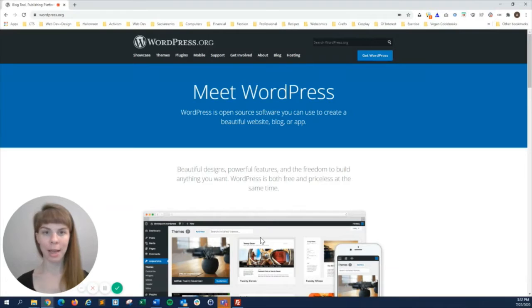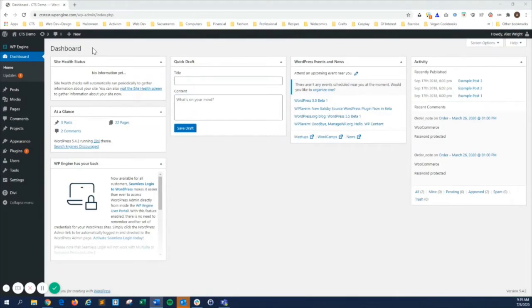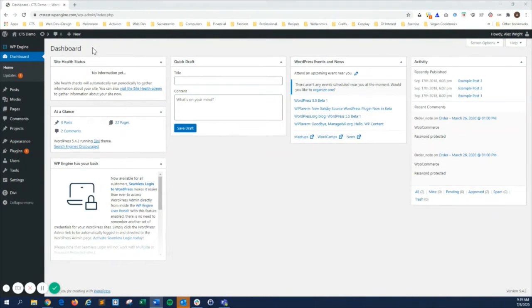Hi, this is Alex at Capital Tech Solutions here to show you how to navigate the WordPress admin dashboard. The WordPress admin area is where you can manage all your site content and settings.